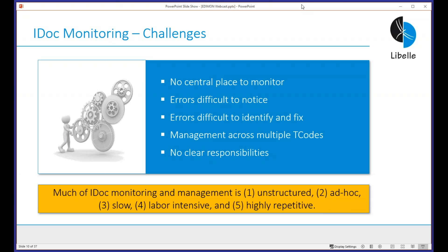That is why IDOC monitoring is specifically important. The challenges: there are multiple T-codes where you manage IDOCs. It's fairly complex — there are so many places you have to look. It's difficult to identify specific issues because you have to drill down into segments, find the error, drill back out, and notify the responsible people. There are also no clear responsibilities — it's too unstructured a task — and that's where a software solution comes in perfectly.